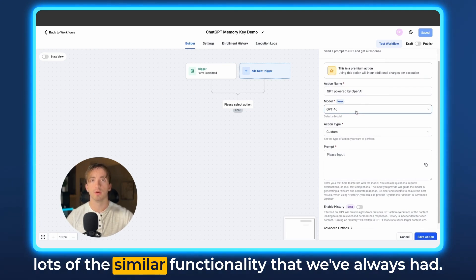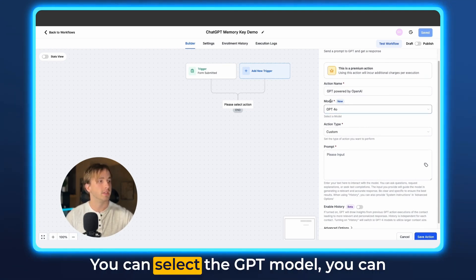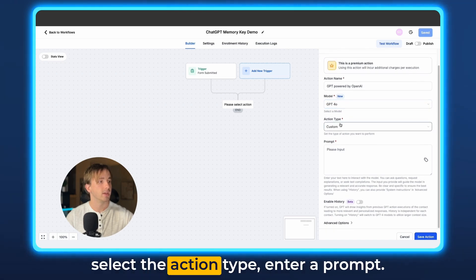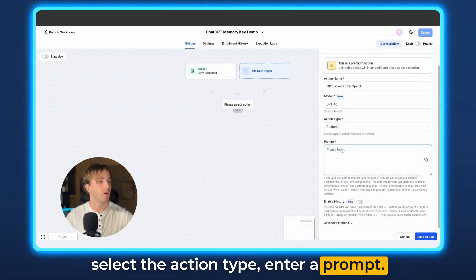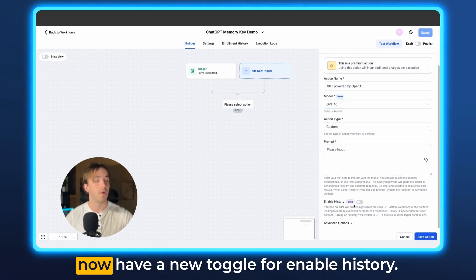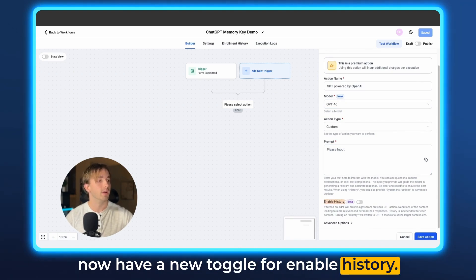When you've used this action before, you'll see lots of the similar functionality that we've always had. You can select the GPT model, you can select the action type, the interrupt prompt, and then at the bottom down here we now have a new toggle for enable history.